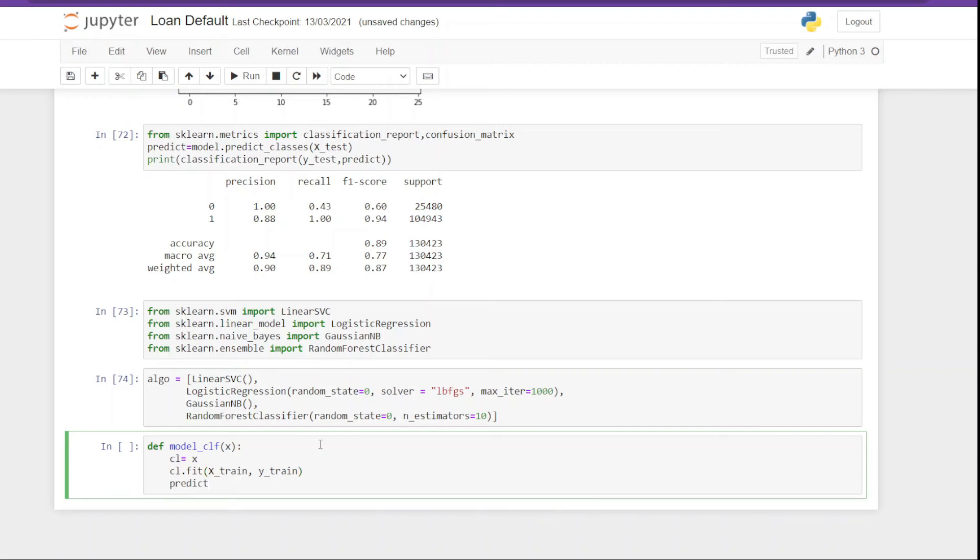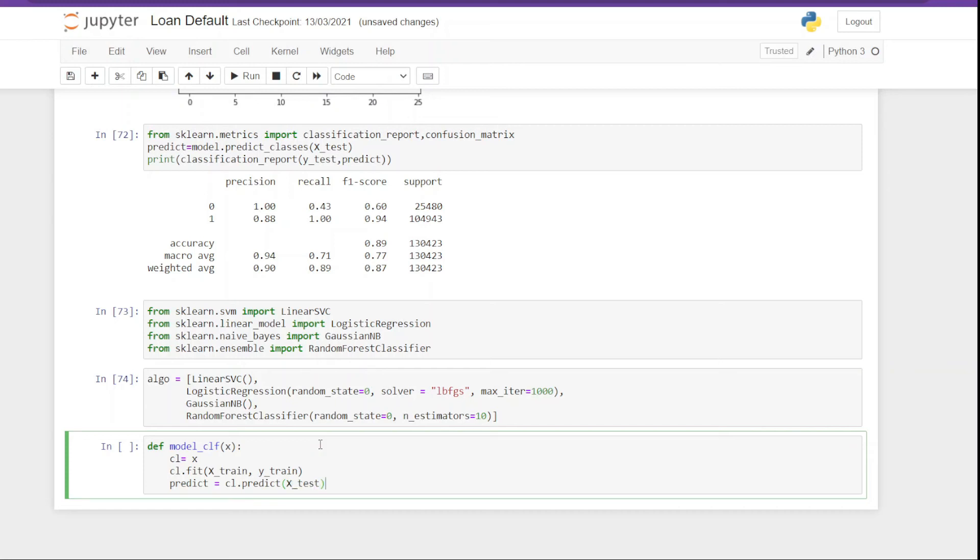So here we are creating a new variable predict, and in that we are going to pass the prediction or you can say save the prediction. So you have to just call the predict function and in that we have to pass the test data.